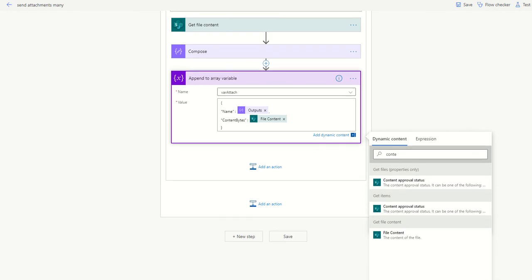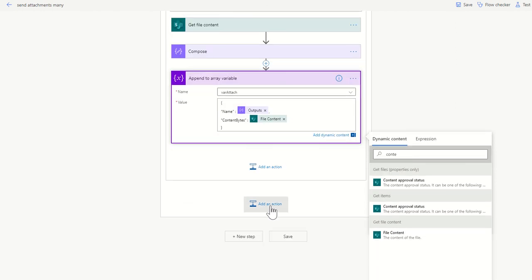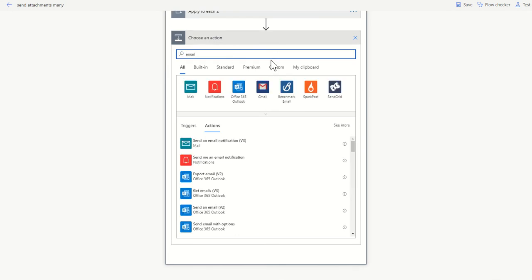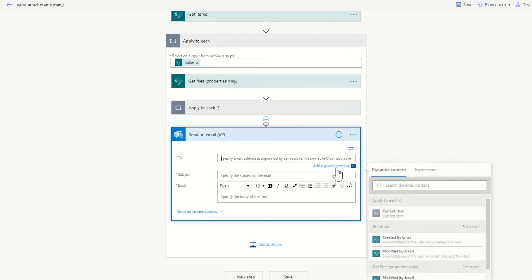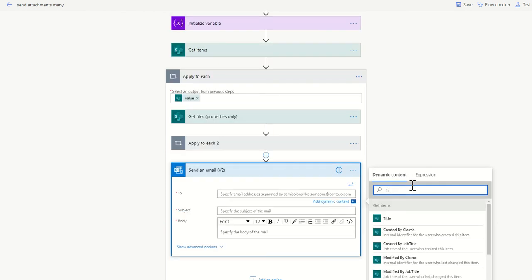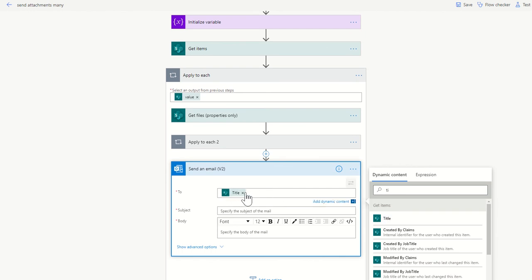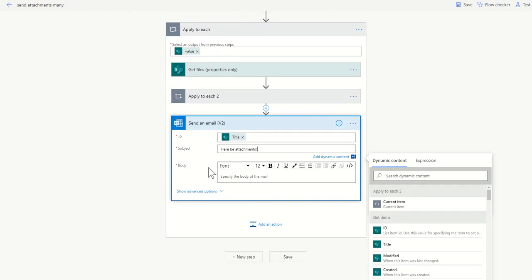So when you've got all that, we're just about done. Then outside of this apply to each, this is going to build an array of our content. We're going to send an email to my people. Select send an email, and so I'm going to send this to the student. I'm going to add dynamic content for the title. For my get items, title is the name where my email address is held, that could be something else, just match it to whatever you want.